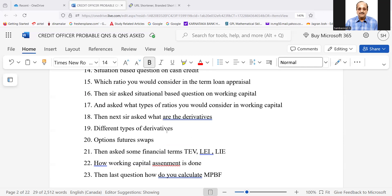what types of ratios you would consider in working capital? Then next sir asked, what are the derivatives? Different types of derivatives. Options, futures, swaps.